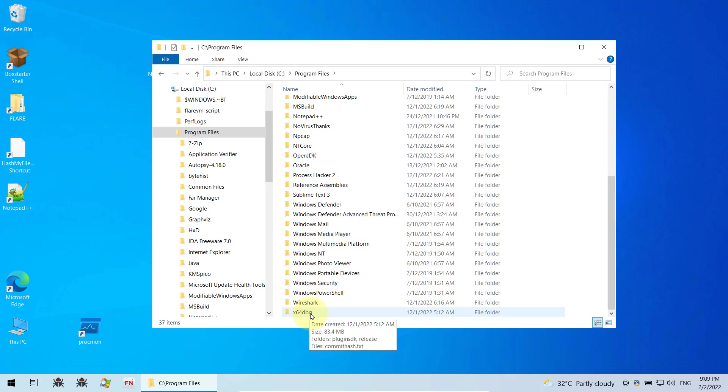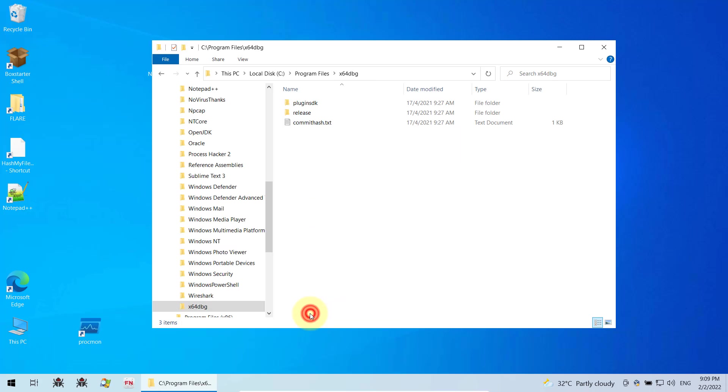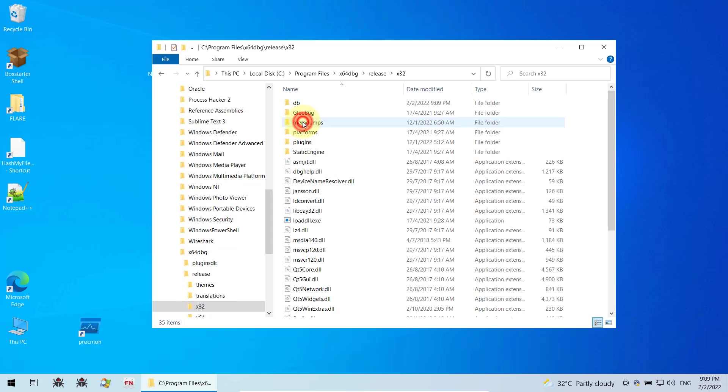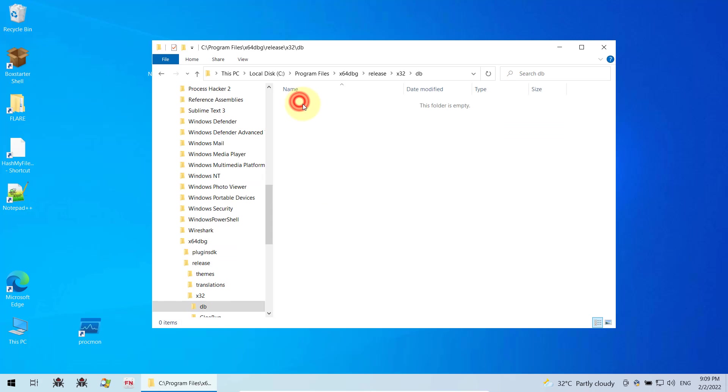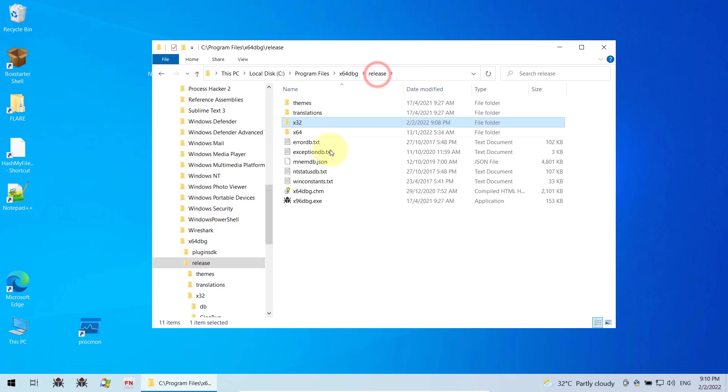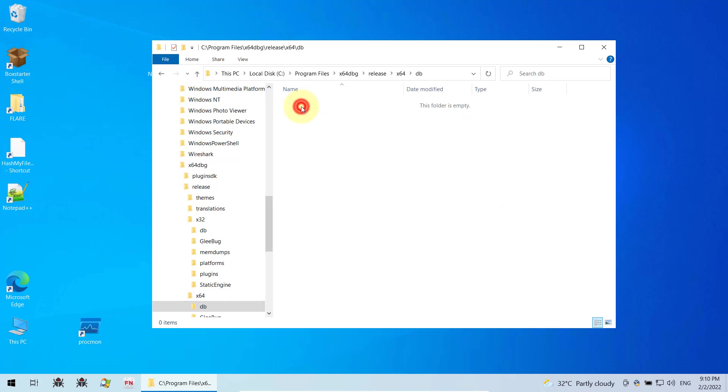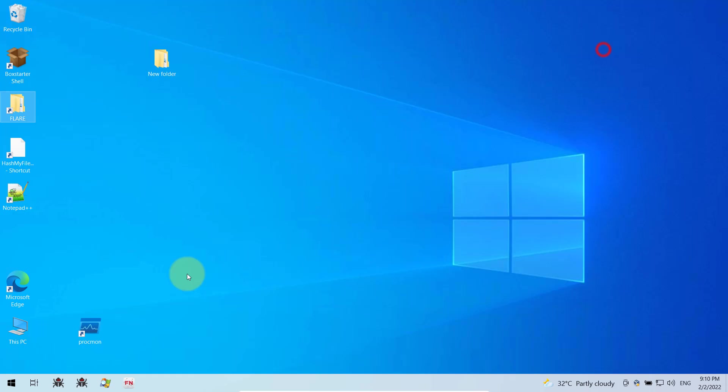So I open it, look under release, look under X32, and there is my DB folder. I go in and I delete everything in here, and then go back to release, go back to X64 and then go to DB for X64 and delete everything in here.